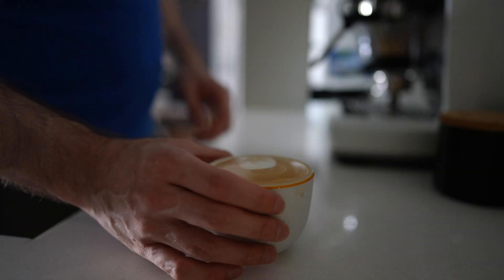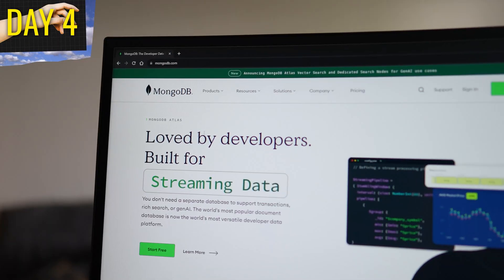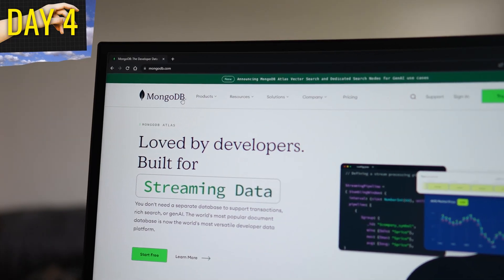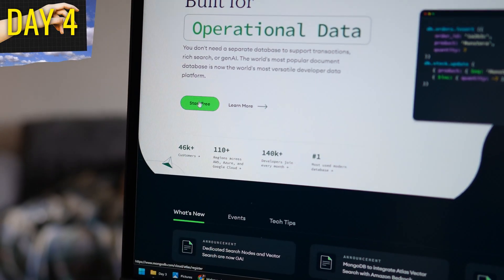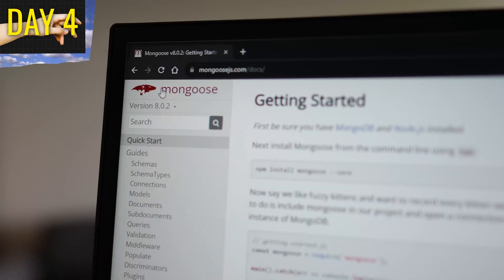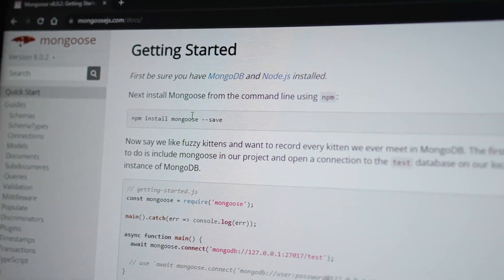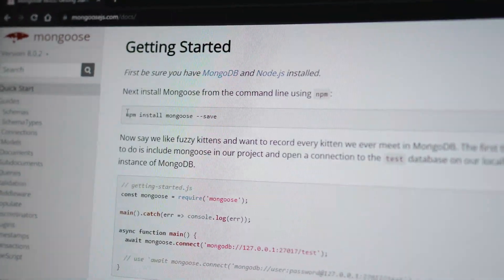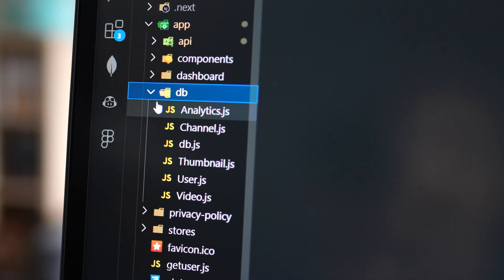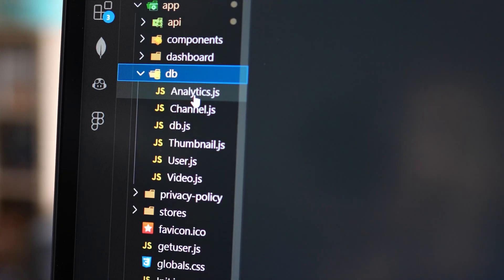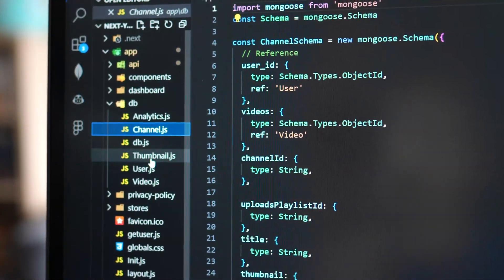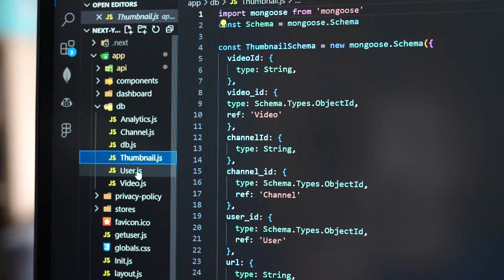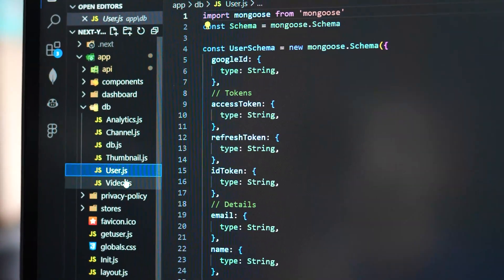This took me through to day four. I headed to Mongo and created a free cloud shared database. And then I used Mongoose to interact with that data. I created some simple models in my code here for users, videos, channels. And this I'll be using to store the information when a user logs in.